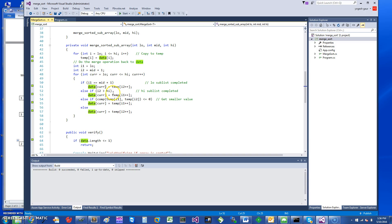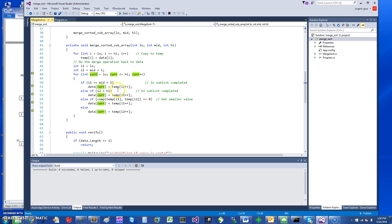All it does is combine two small sorted arrays back into the data array. The cursor goes from the low point to the high point. If the low sub-list is exhausted, we write into data from the high list — that's why you see the index hopping.